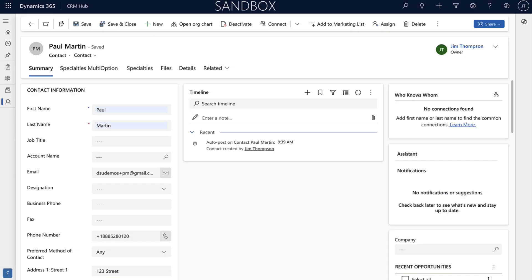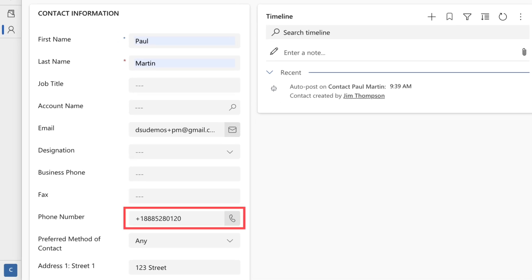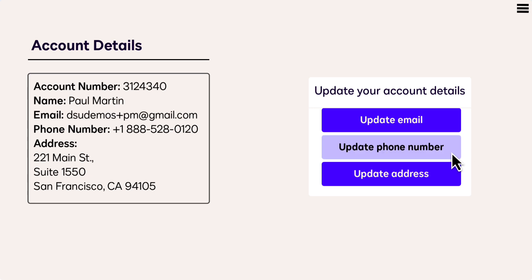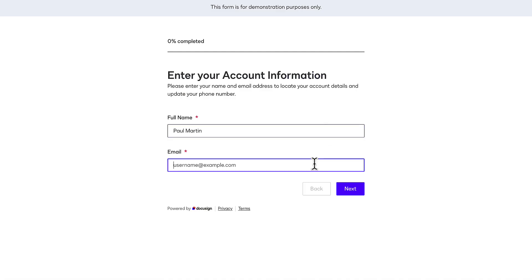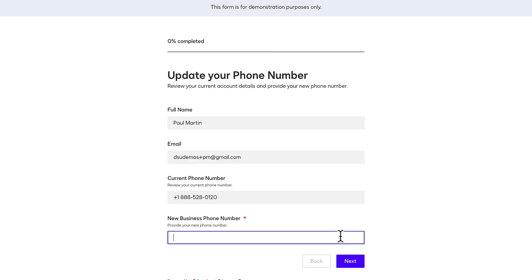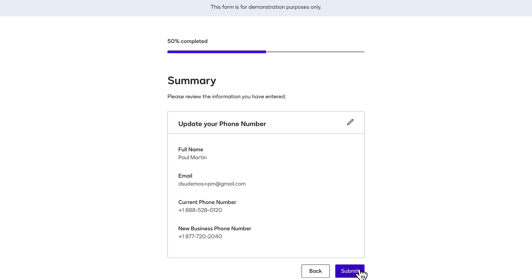In this video, we'll create a new workflow to automatically update a Dynamics contact record phone number. A customer can initiate the workflow by clicking a link on your customer portal and completing a web form. The email address they provide will be used to locate the existing contact record in Dynamics.